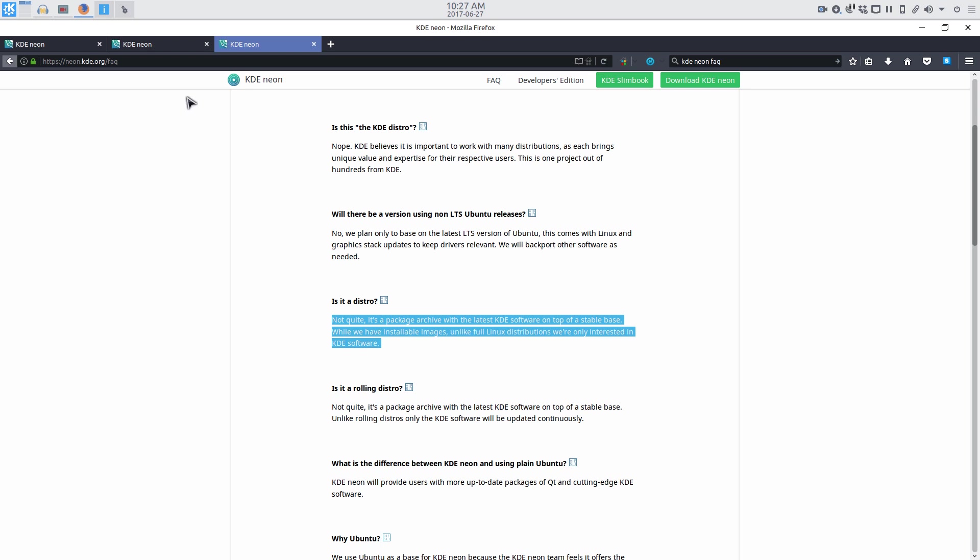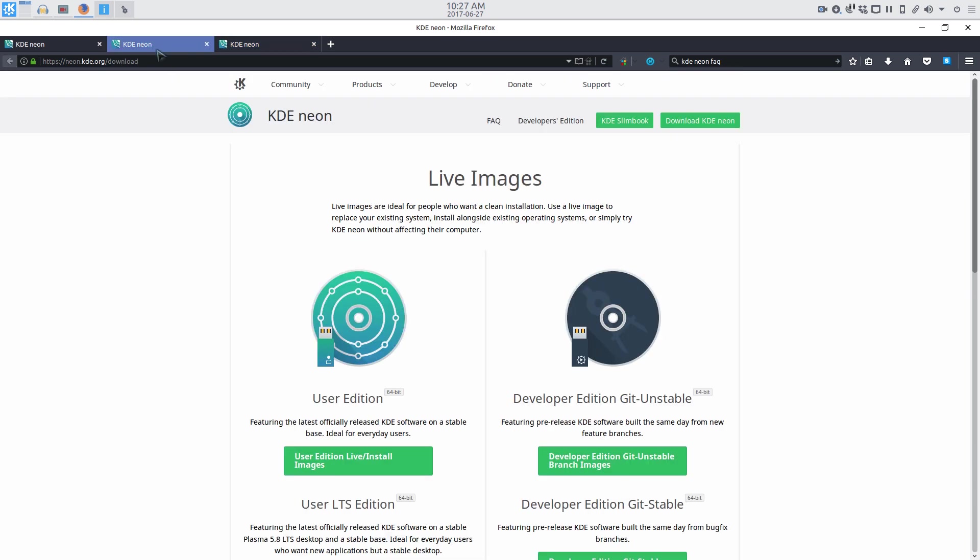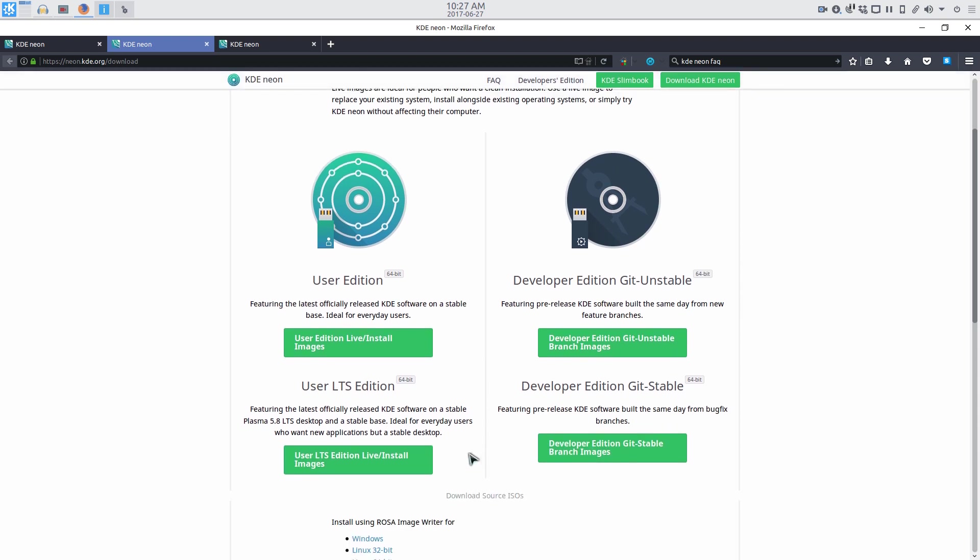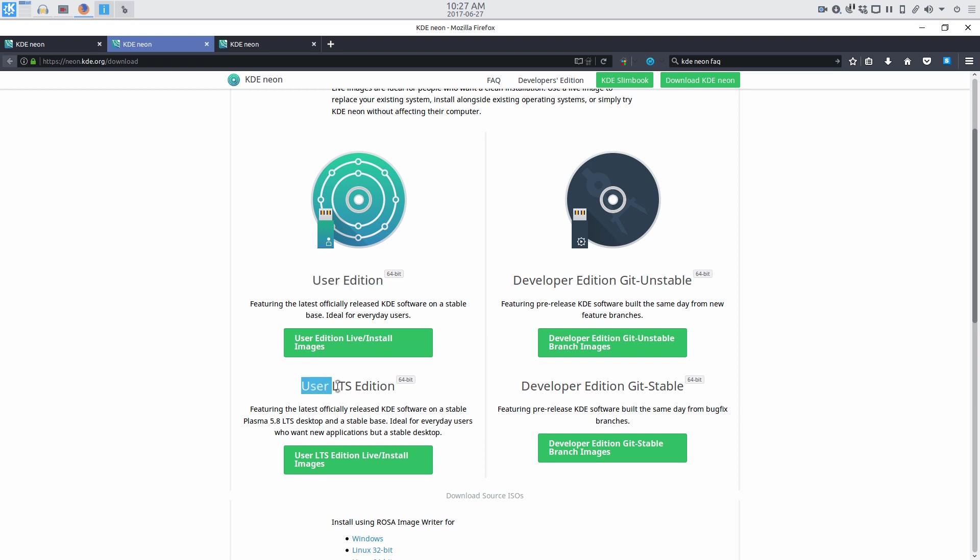Taking a look at the KDE Neon website download page, you'll see there are a few versions available. The user edition, which is what I downloaded for testing purposes, gives you the officially released KDE software. The user LTS edition gives you the Plasma LTS, which currently is version 5.8. Personally, I don't see any point in this, as the whole reason to use KDE Neon is to run the latest KDE.